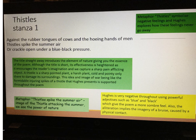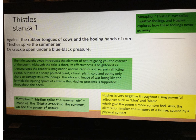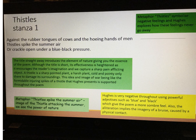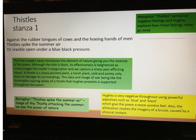The title straight away introduces the element of nature, which is one of the big themes. The title is short and its effectiveness is heightened because it encourages the reader's imagination — it makes us think what Ted Hughes is telling us. We capture a sharp, pain-inflicting object because a thistle has sharp spikes on it. It's a sharp, pointed, harsh plant and it is there to damage its surroundings, to inflict pain. The image of war as the formidable, injuring spikes of a thistle is presented throughout the poem. The extended metaphor throughout the poem is that the thistles and their danger are paralleled with an image of war.